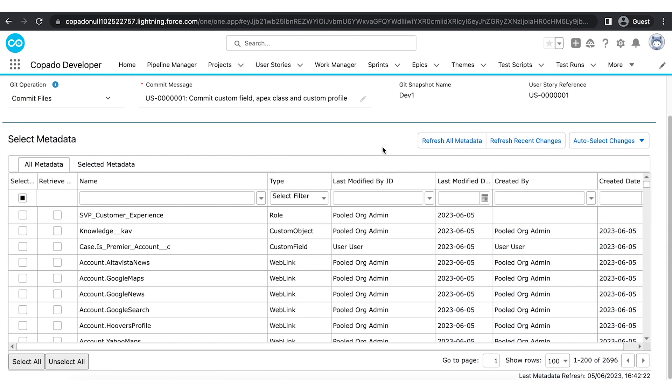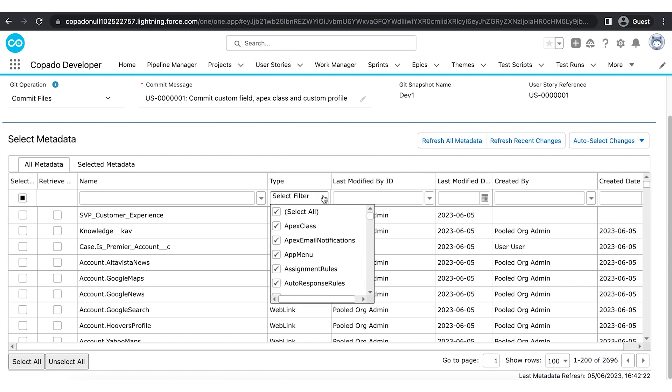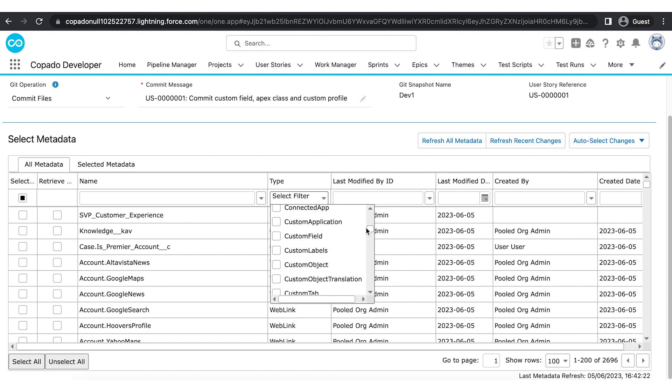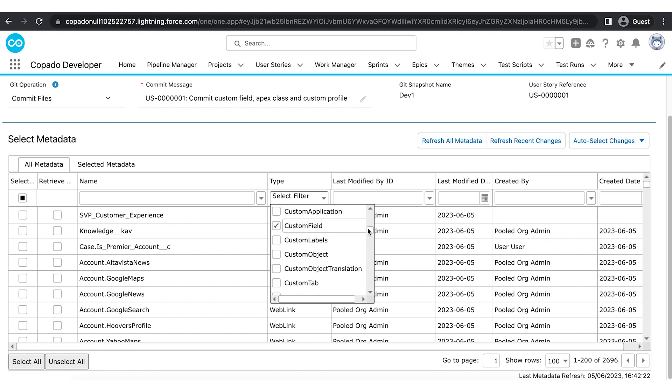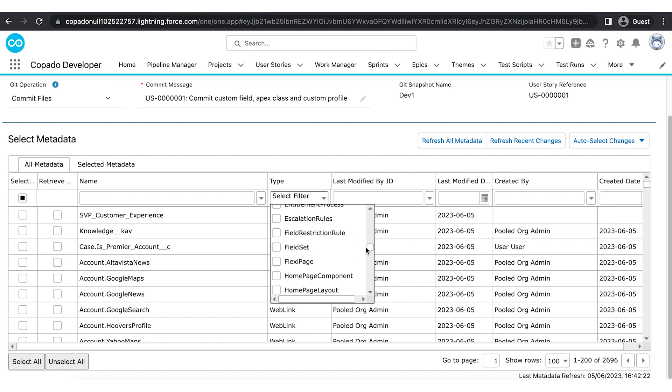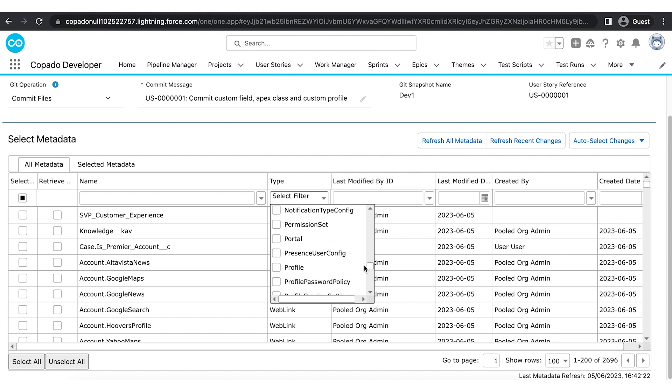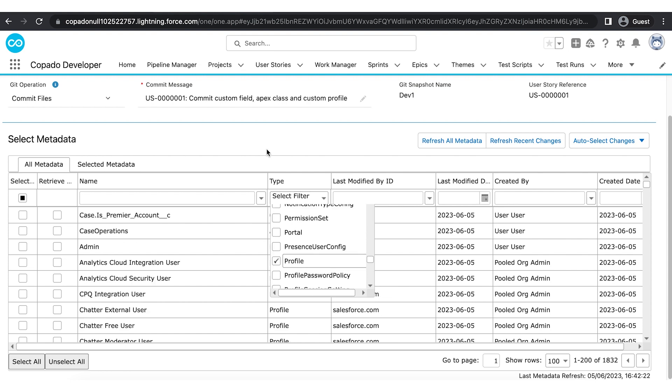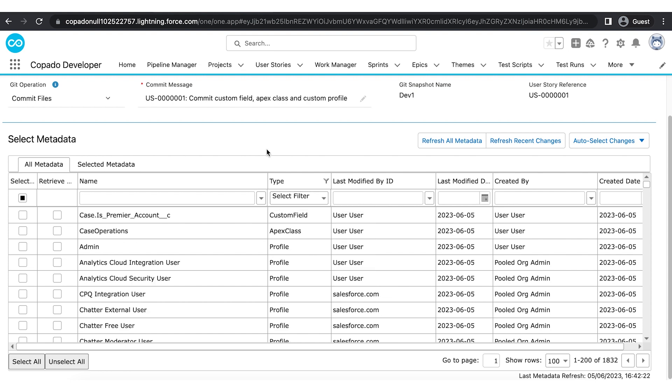Here, filter the metadata type as Apex class, custom field, and profile. Now select is premier account from case objects, case operations Apex class, and admin profile.